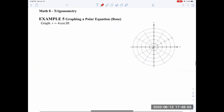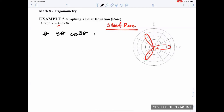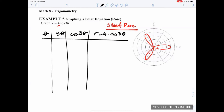For the rose curve r equals 4 cosine of 3 theta: this is a three-leaf rose with petals reaching out to radius 4. One leaf is at 0 degrees reaching r=4. Another leaf is at 120 degrees reaching r=4, and the third is symmetric. To make the table: list theta, then 3 theta, then cosine of 3 theta, then r equals 4 times cosine of 3 theta.